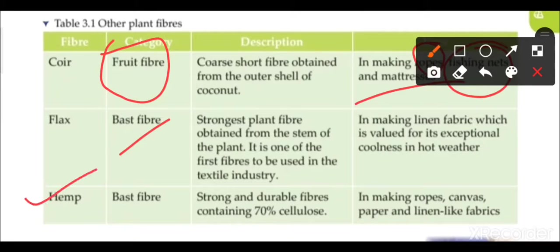Next is hemp — also a bast fiber. It is a strong and durable fiber containing 70% cellulose. Hemp is used in making ropes, canvas, paper, and linen-like fabric. Because of its strength, it is especially used for ropes and canvas — the tent-like covering material.